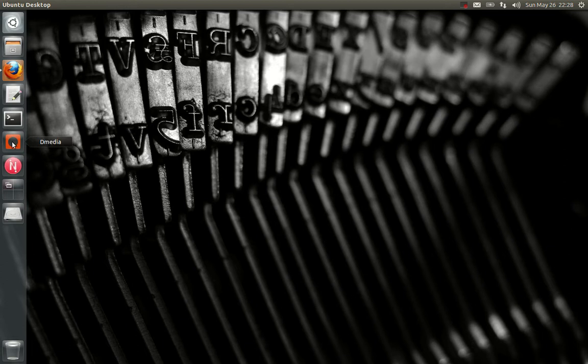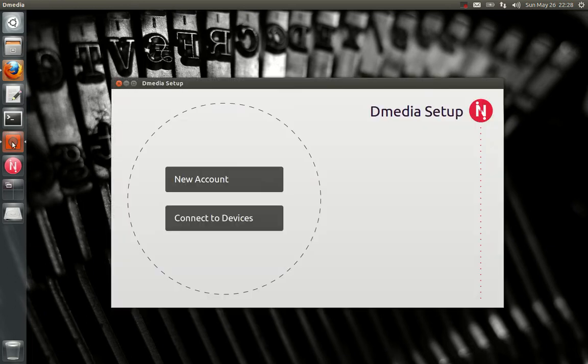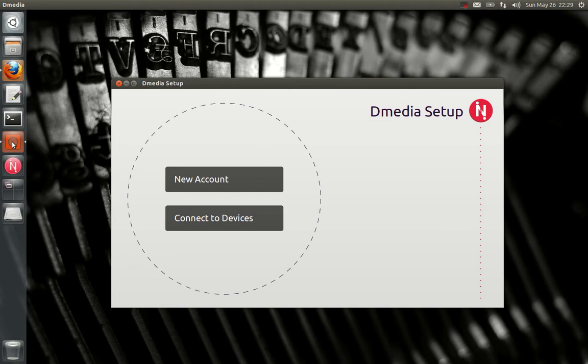The first time you run DMedia or NovaCut after you upgrade, doesn't matter which, you will see the new account setup again. It wasn't possible to migrate the SSL certificates, so you do have to re-pair your devices, but that's pretty easy and also pretty cool.